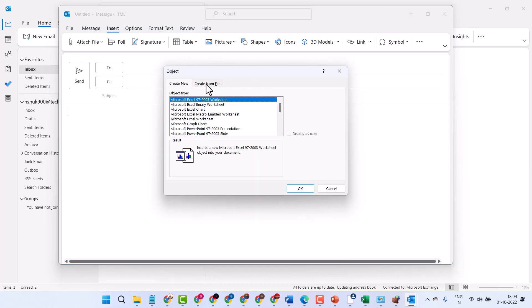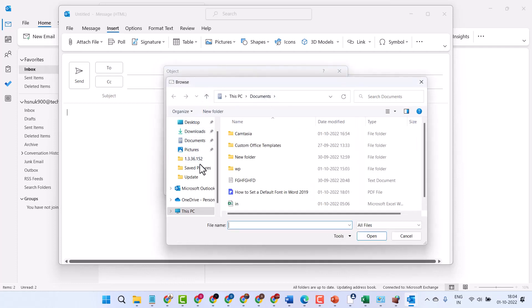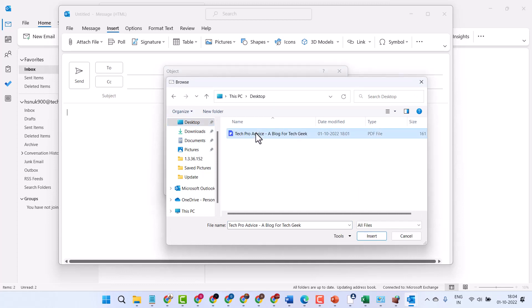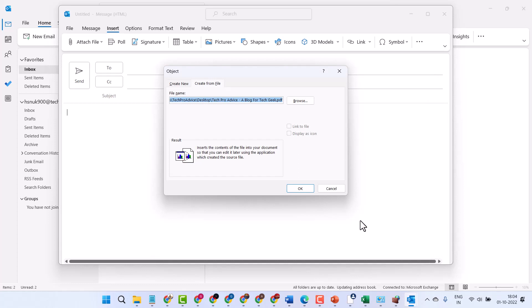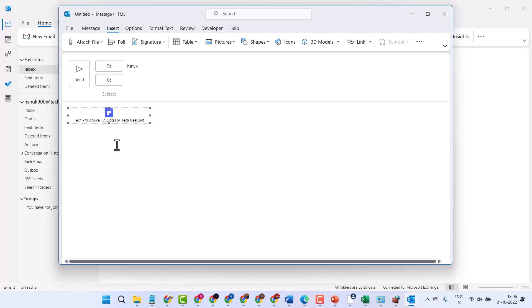Now here select Create from File, click on Browse, and select your PDF. Then click on Insert, and click OK. So this is the way you can send a PDF file in Microsoft Outlook. Thanks for watching.